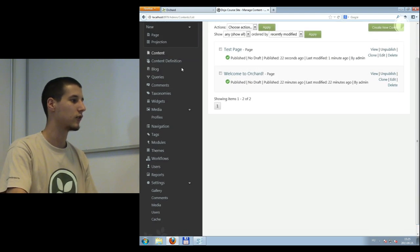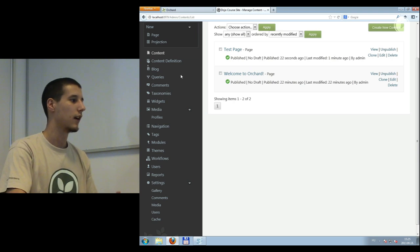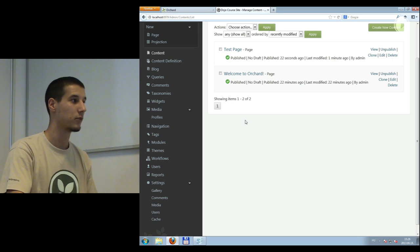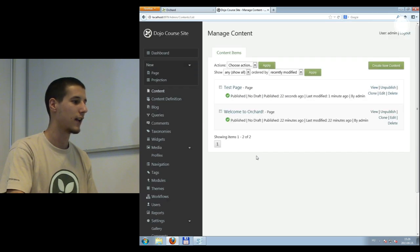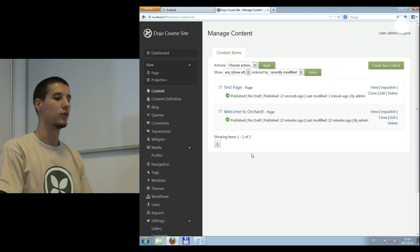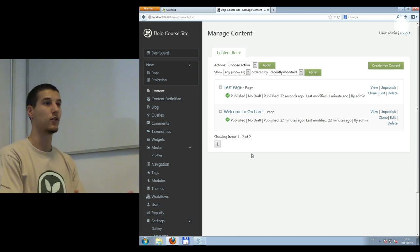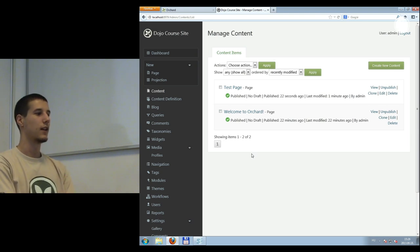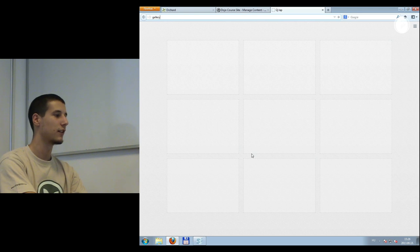I encourage you to explore these basic functionalities, because everything in Orchard is related to content. When you develop your own module, in 90% of cases it will be connected to content management — for example, creating content items and building editors for your customers. There are basic content types in the system you can work with: blogs, comments, taxonomies for categories. They all have simple, self-explanatory editors.